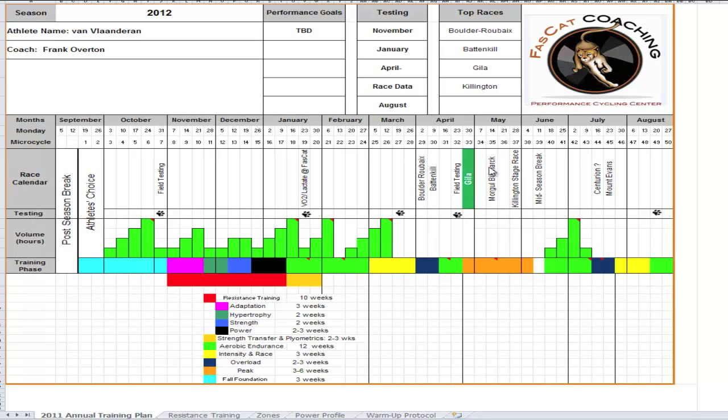And along the way, once the race season starts, we'll get all of their testing data from races. Racing is training, racing is testing. So let me orient you to this sheet.